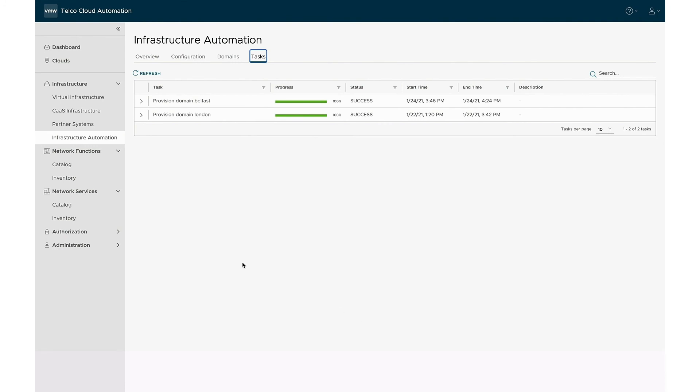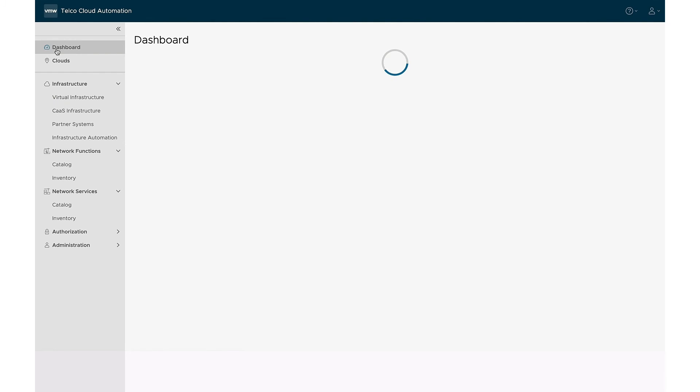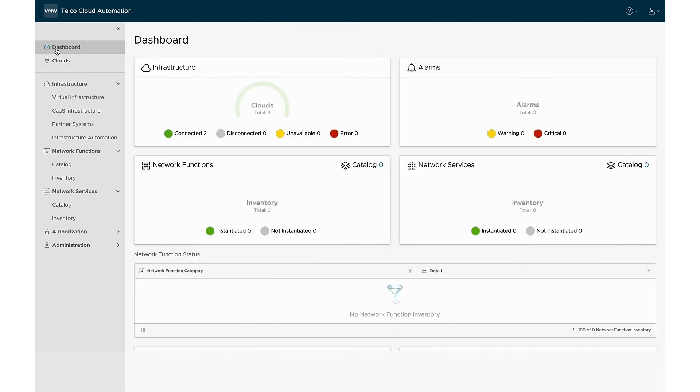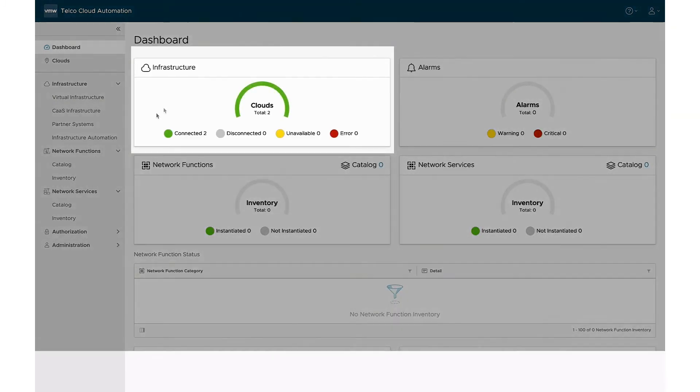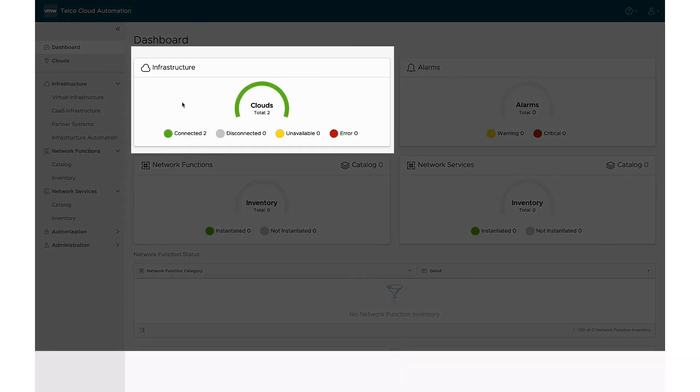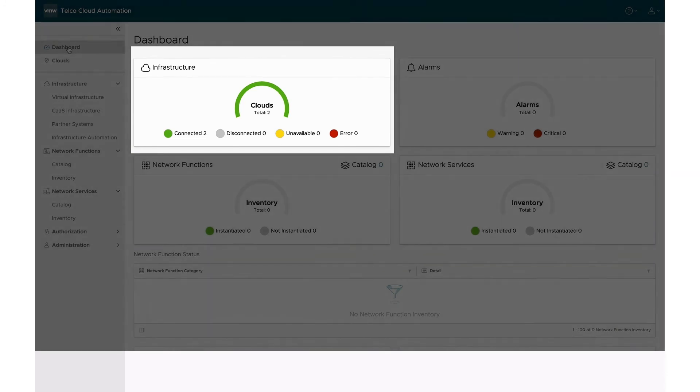The sites have been successfully provisioned with all the required software. As listed in the dashboard, the two new clouds are connected and available, ready to host Kubernetes clusters and network functions.